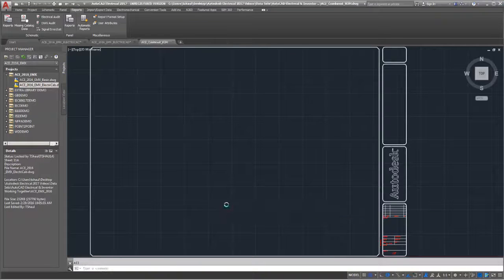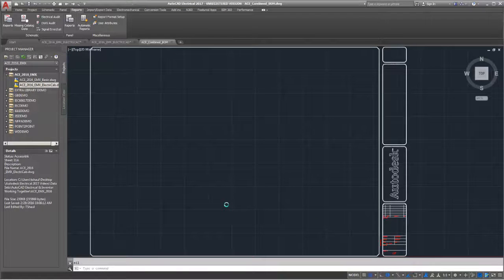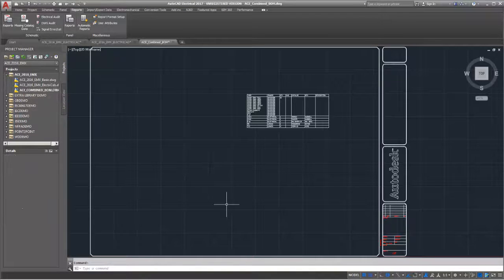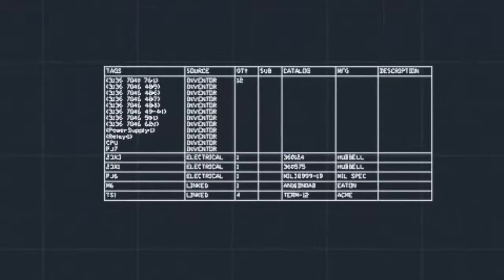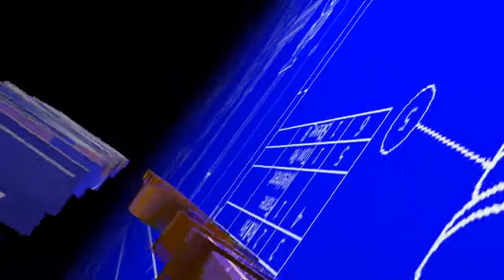This functionality will improve communication and will result in more information passing between departments.